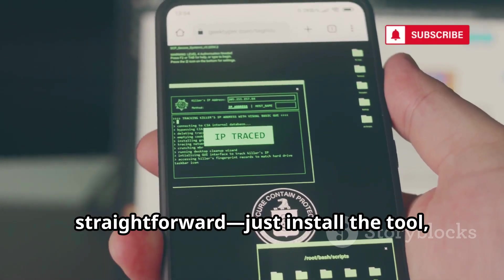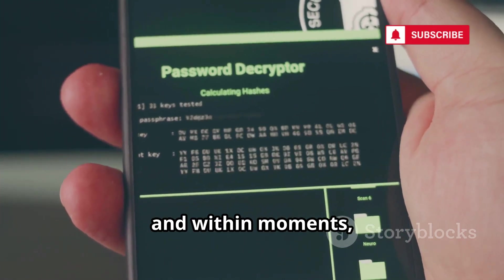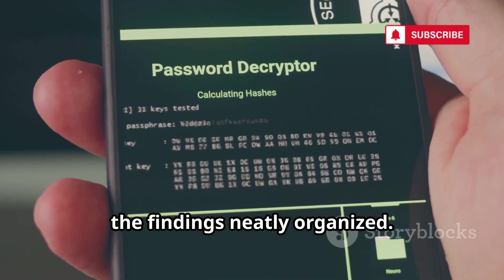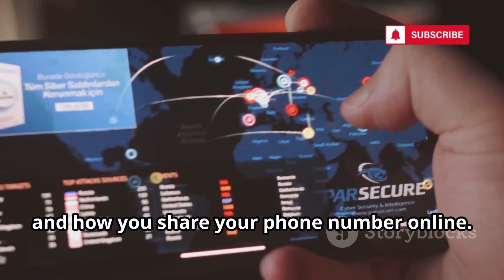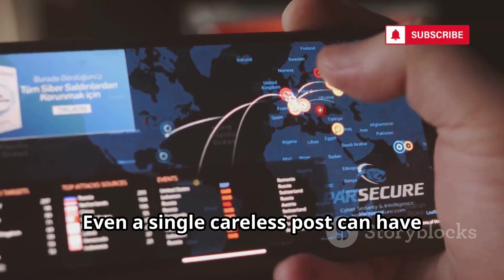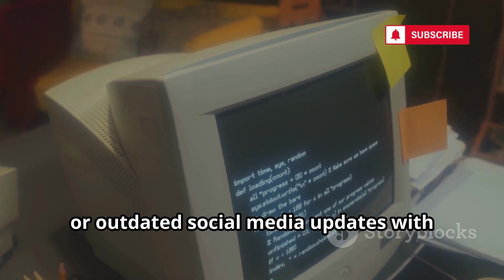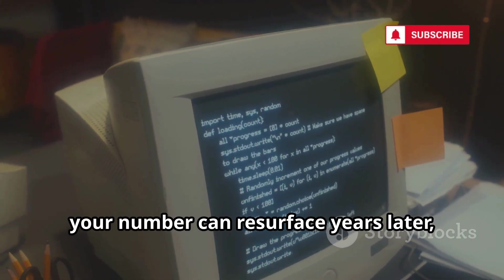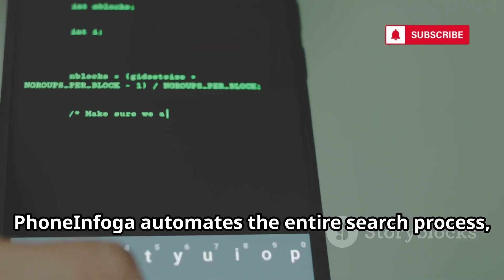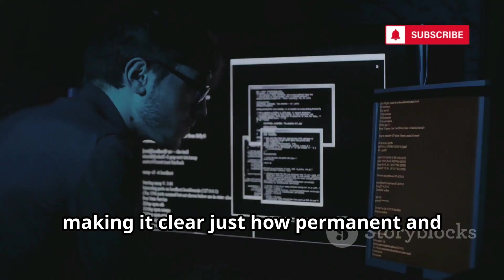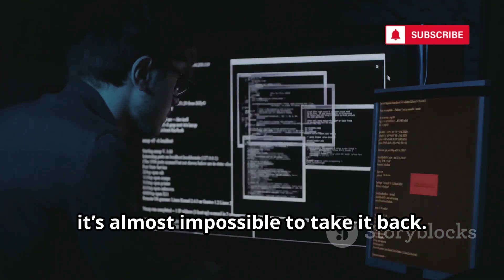Setting up PhoneInfoga in Termux is straightforward — just install the tool, enter the number you want to investigate, and within moments you'll receive a detailed report with all the findings neatly organized. This process is a stark reminder of how important it is to be cautious about where and how you share your phone number online. Old posts, forgotten classified ads, or outdated social media updates with your number can resurface years later. PhoneInfoga automates the entire search process, making it clear just how permanent and far-reaching your digital traces can be. Once your number is out there, it's almost impossible to take it back.